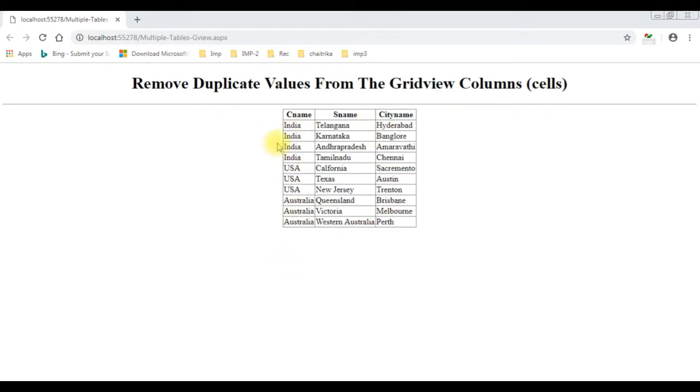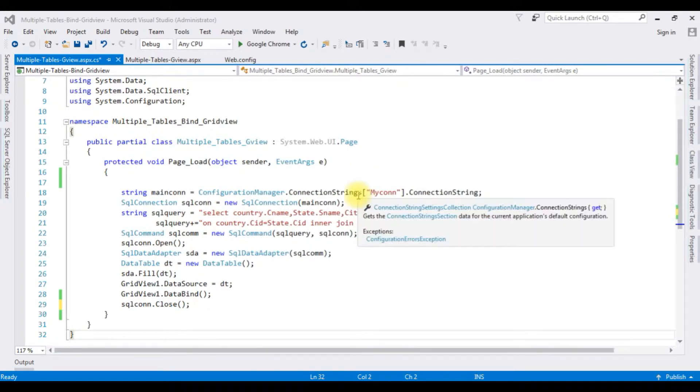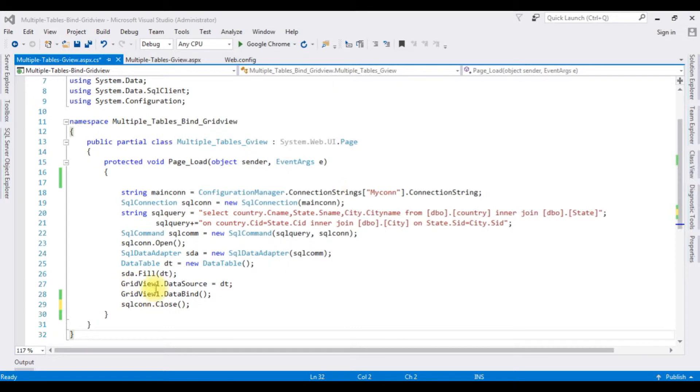And this is the code we have just seen on the browser binding the tables country, state, and city tables in the grid view control. Let's start to remove the duplicate rows from the cells in a grid view control.